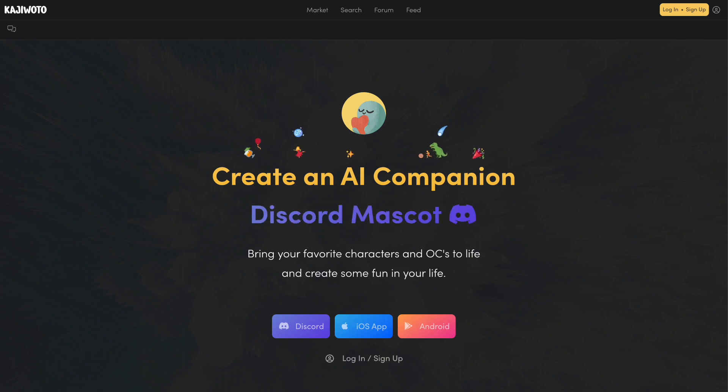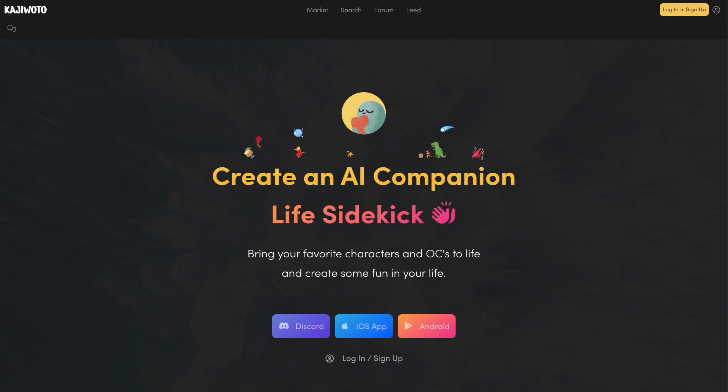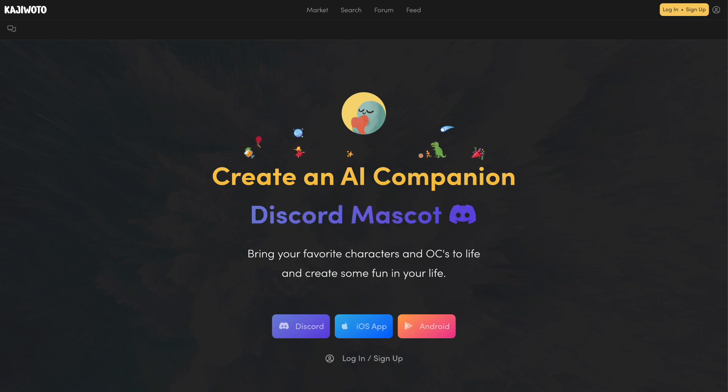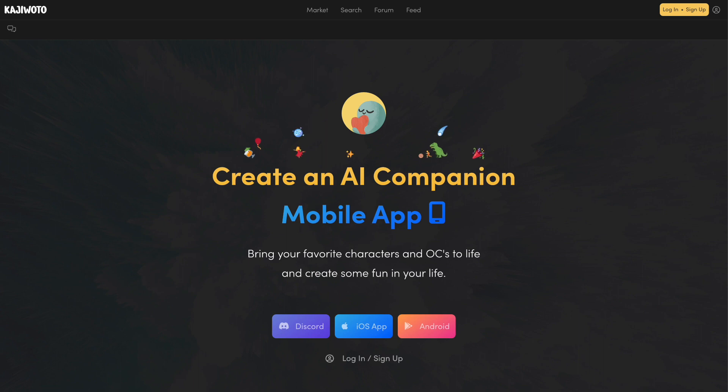We tried really hard to make it simple and fun and we hope you really like it. If this is the fun that you want in your Discord server, go to KajiOto.com to add the bot to your Discord.